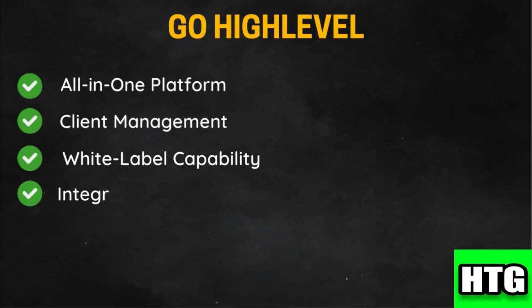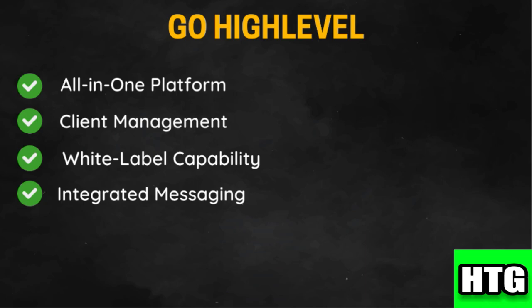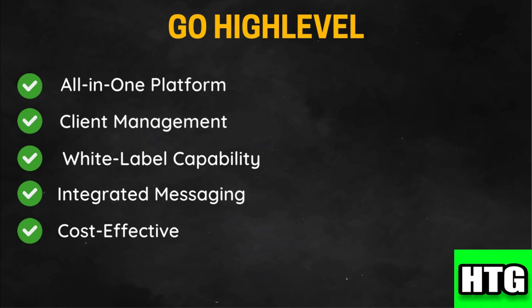GoHighLevel provides integrated SMS, email, and call tracking features, enabling multi-channel communication from one platform. It is generally more affordable compared to Zapier, especially for agencies managing multiple clients.